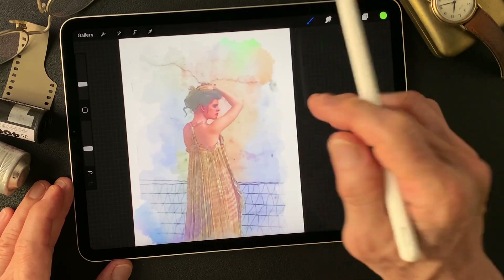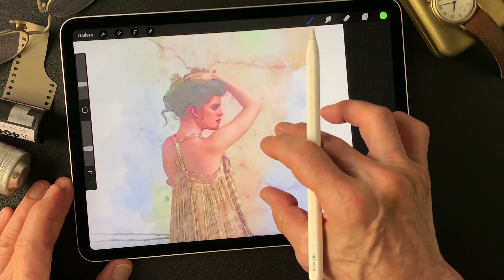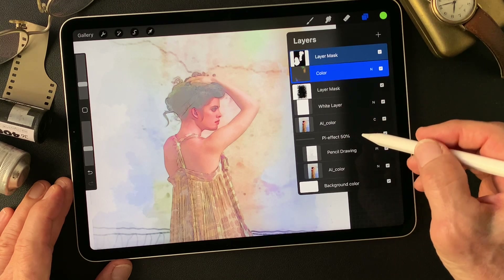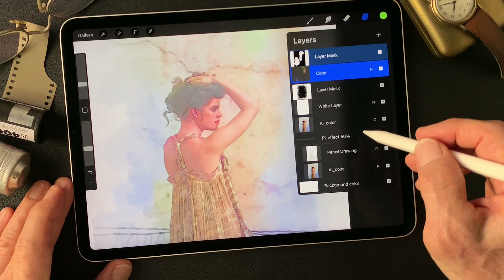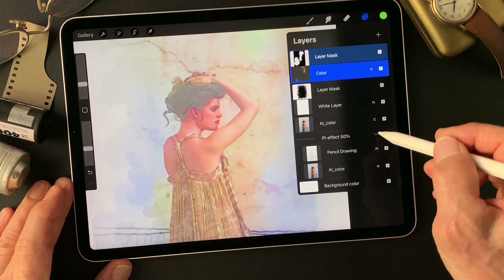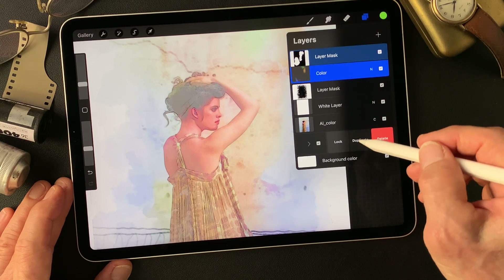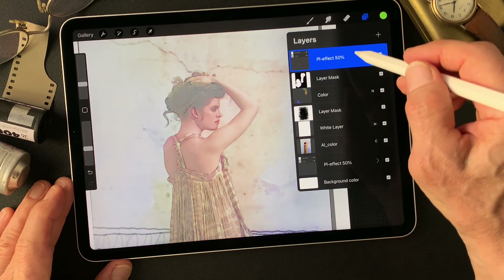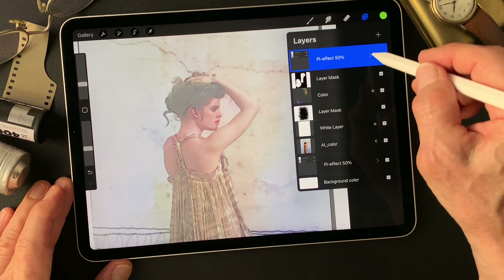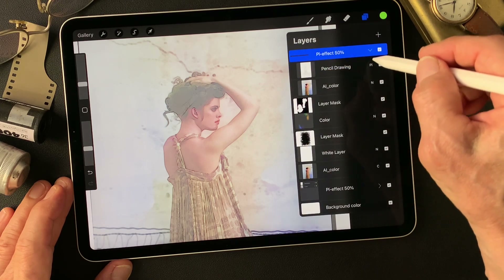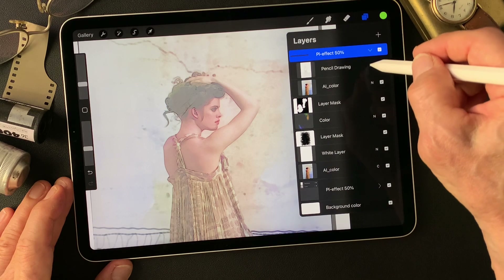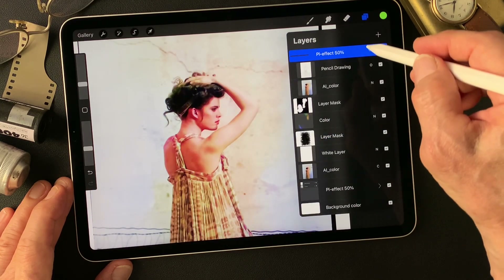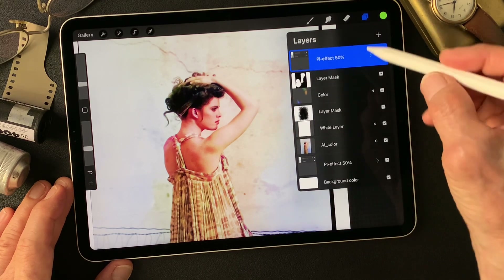Almost done. I want the model's space to be more light. Now I want to duplicate this group, then move this one up. I'm going to change pencil drawing type image blend mode to overlay, to lighten up the model's face.